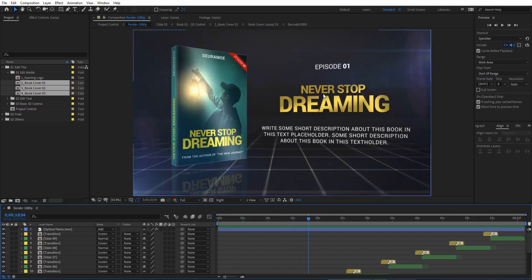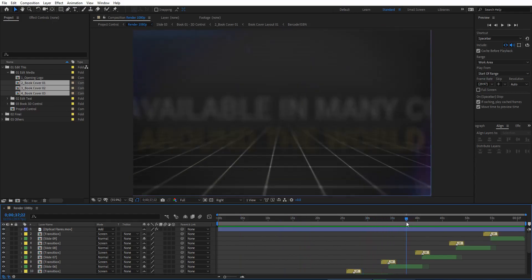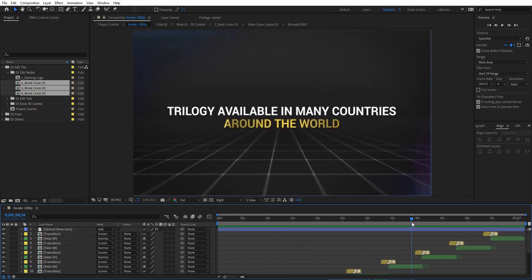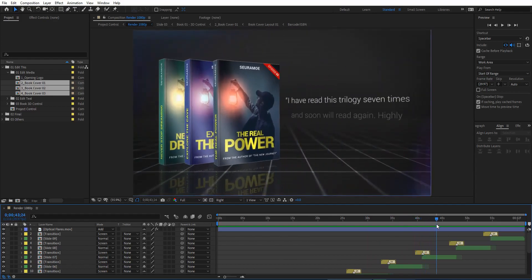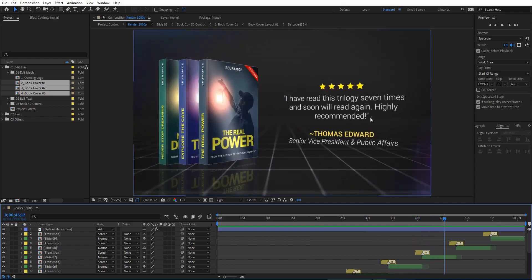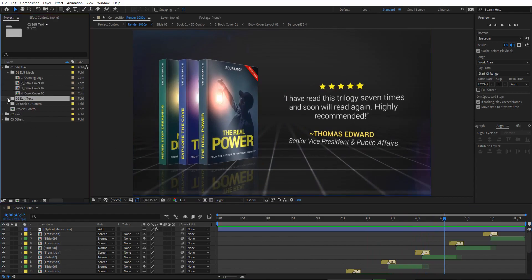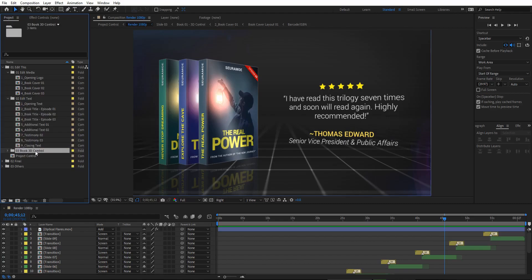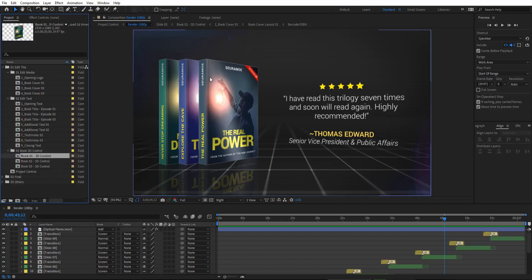Also for the first book titles and descriptions, and for the additional text, you can see those here. For the book testimonials you can replace all the text in this second folder. The third folder is Book 3D Control, where you can resize the book after you replace the cover to fit your new book cover.